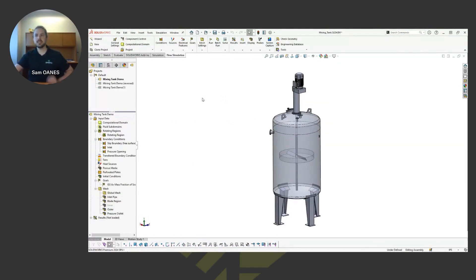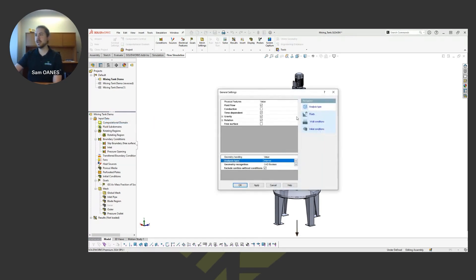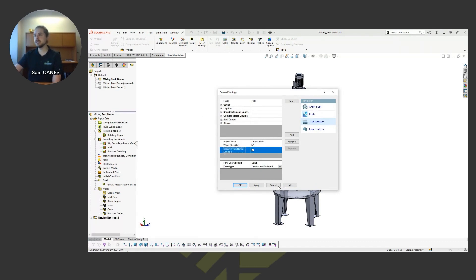So in this mixing tank, as far as the setup goes, in my input data, when I'm defining my fluids that I'm considering, I choose two. So I have water, and there's this sodium hypochlorite to introduce those chemicals in there.